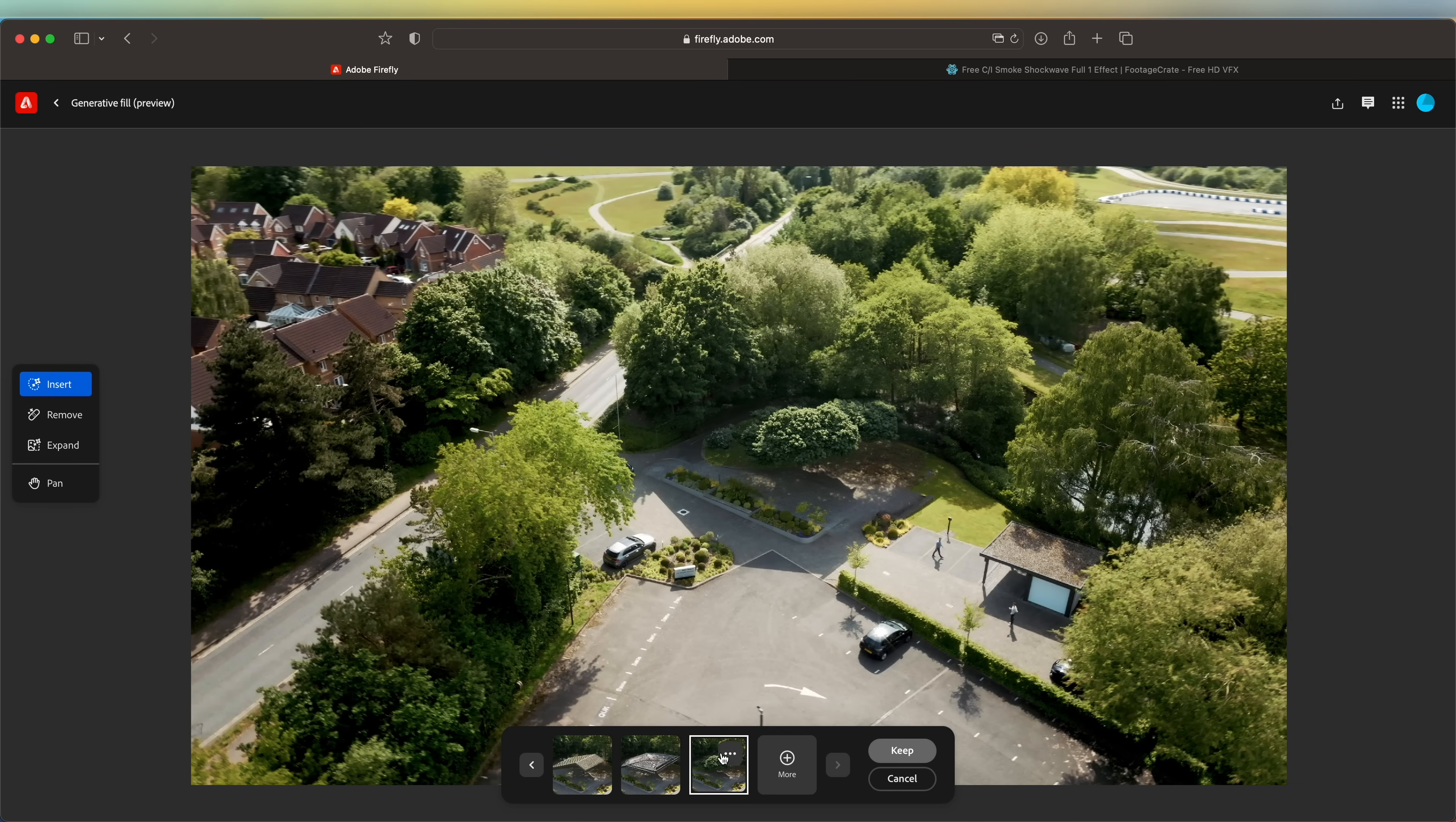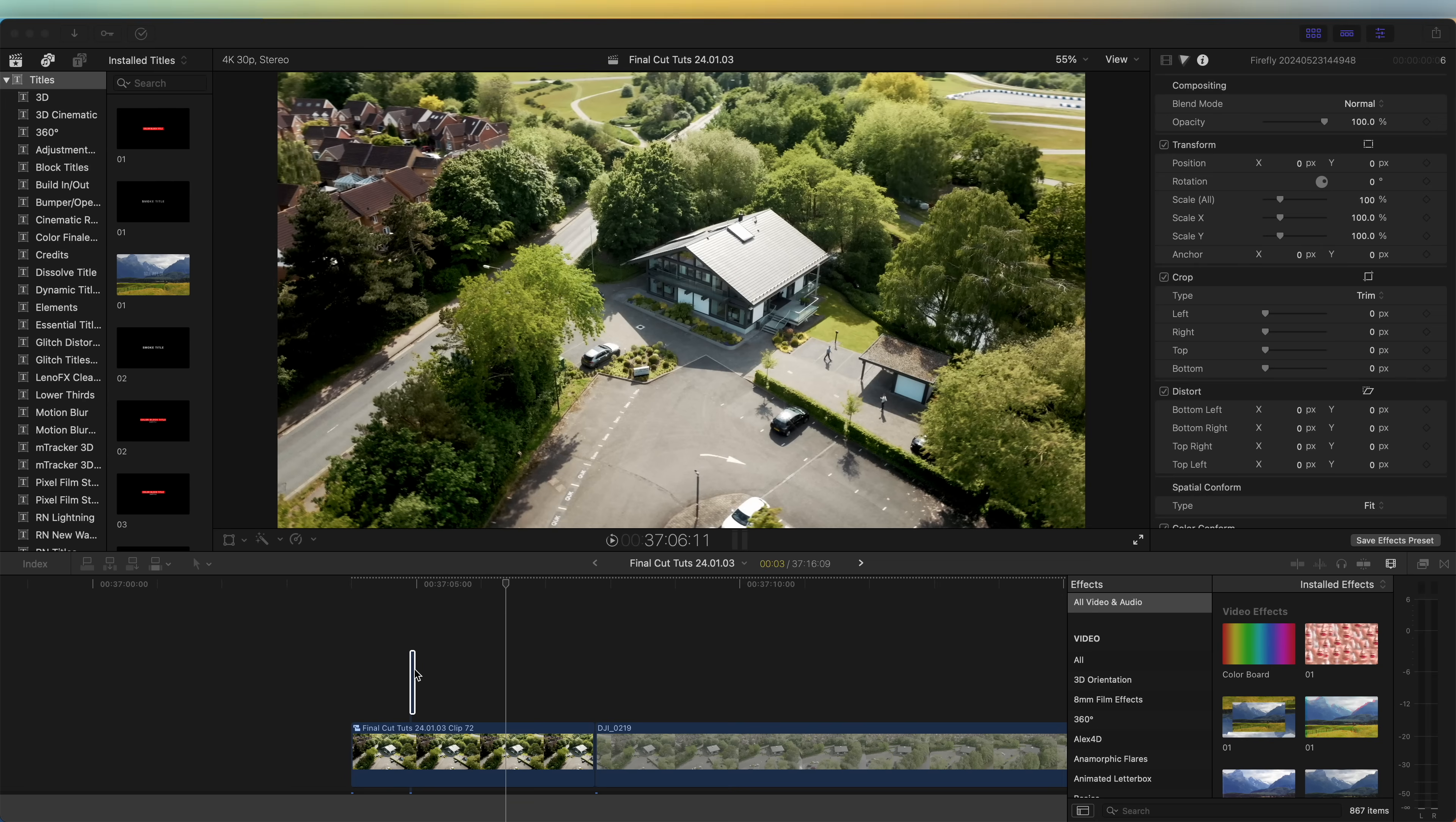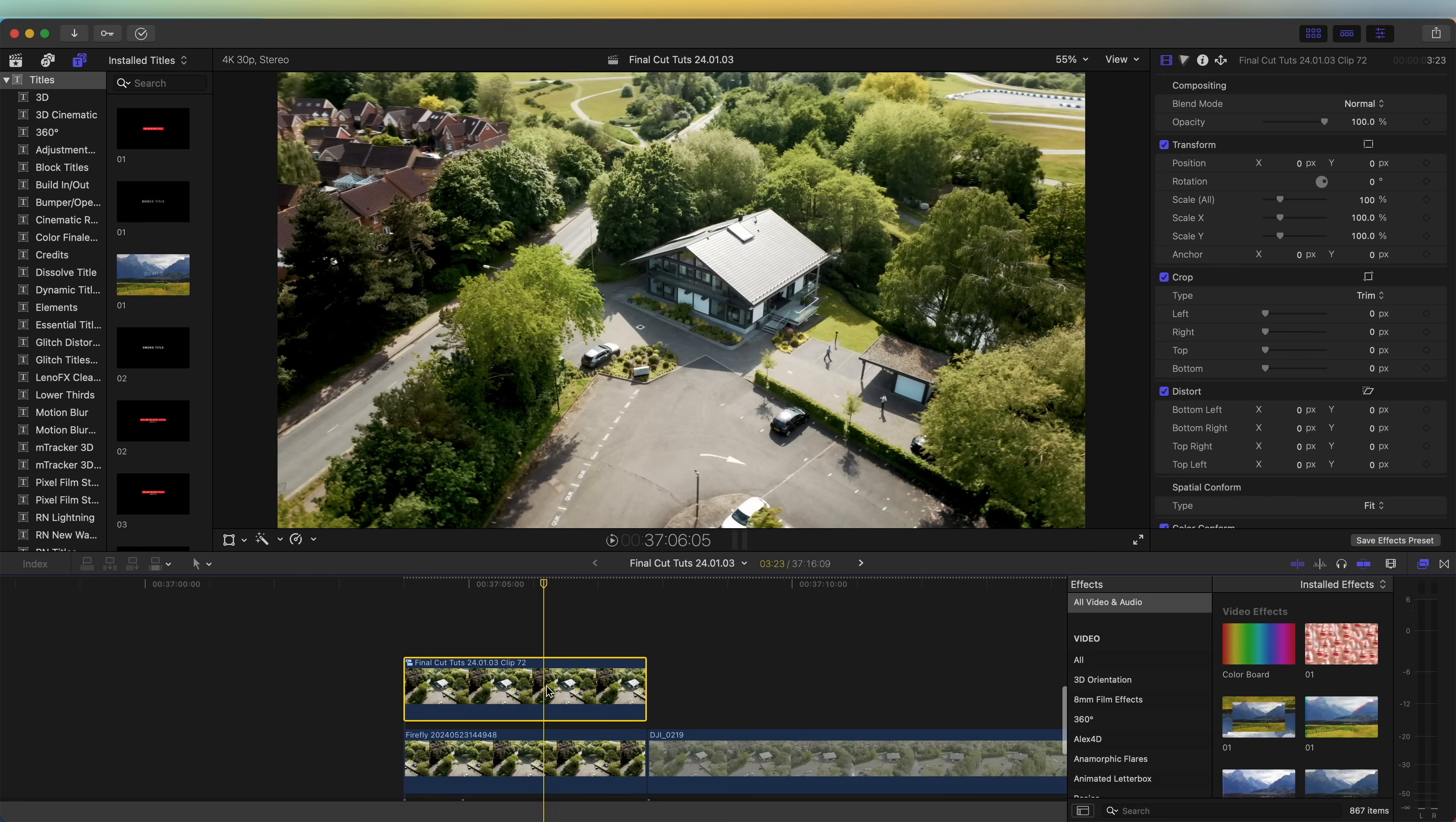Okay, so this image looks pretty good. Let's go up here to download the image. Now let's go back into Final Cut Pro and drag in our image that we just created and place that underneath our freeze frame.